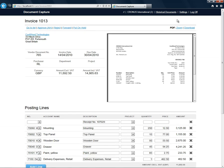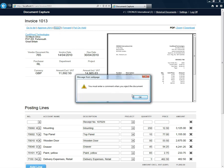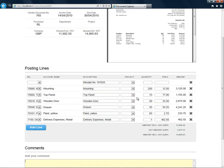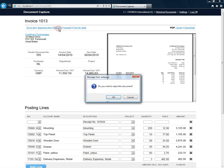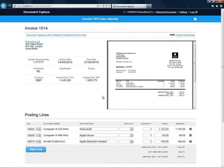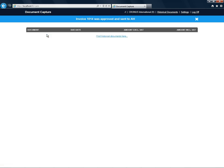I'm going to reject this one. But before I can do that, I need to enter a comment about why I'm rejecting it. The invoice was rejected and the next invoice comes up. I'll approve this one. All invoices have now been approved by RL and each of them has been sent to the next approver if further approval is required.